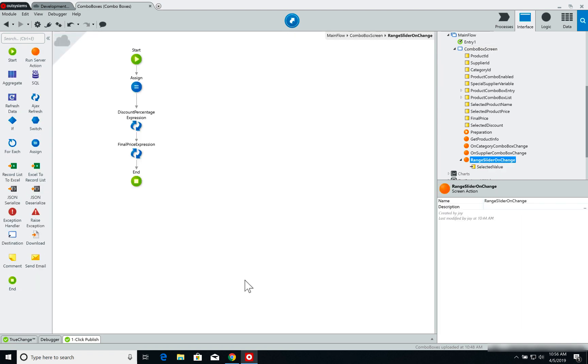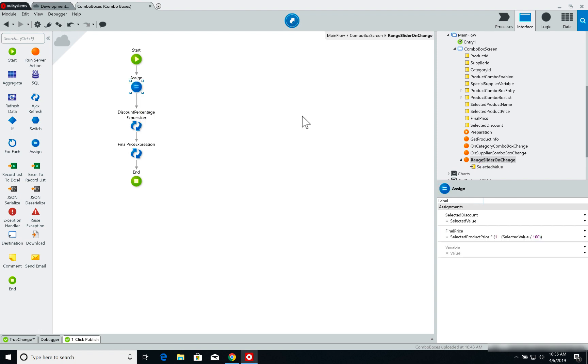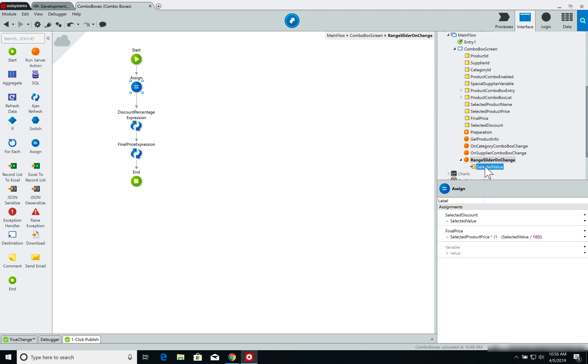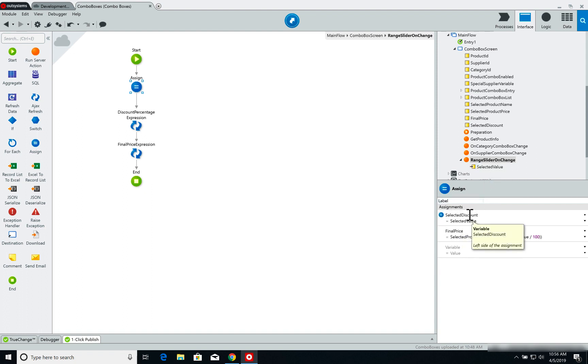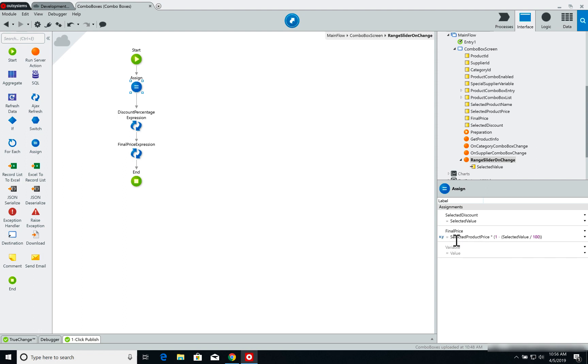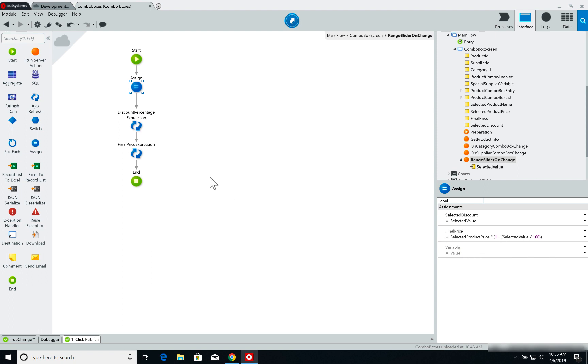So on this screen action, all I'm doing is I am assigning the discount I've selected, and the discount I've selected is an input parameter for this screen action, this SelectedValue input parameter. So I simply assign this input parameter to a local parameter called SelectedDiscount because I use it on different parts of the screen, and I set the FinalPrice local parameter to a simple math of the selected product price times one minus selected value divided by 100. So just simple math here.